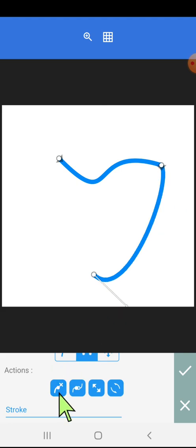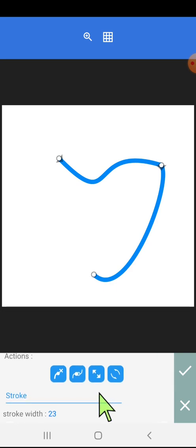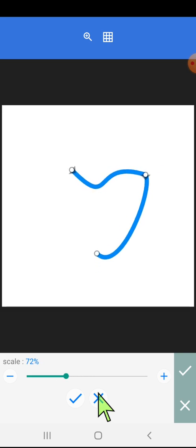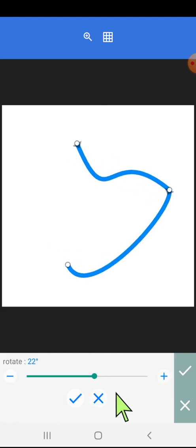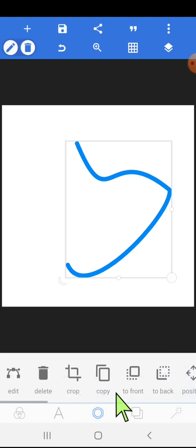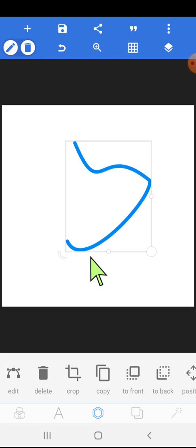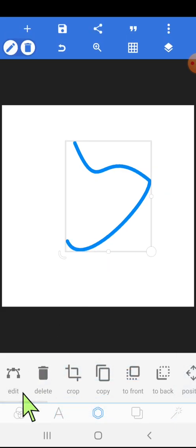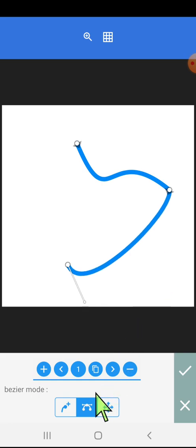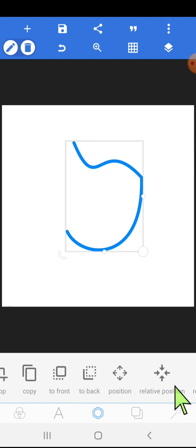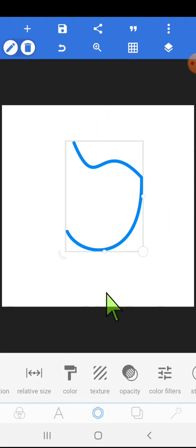There are other options here as well. This option handles the scaling of the shape, and this one is rotate — it will rotate the particular shape. Once we select OK, it becomes a fixed shape. This is how we use the Bezier tool. Once we have made the shape, we can edit it again using the edit option.